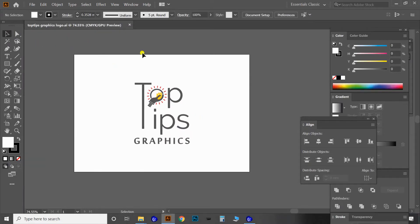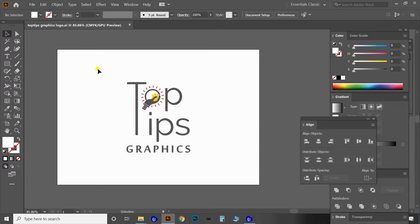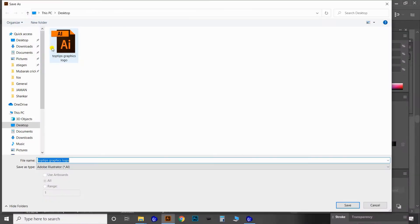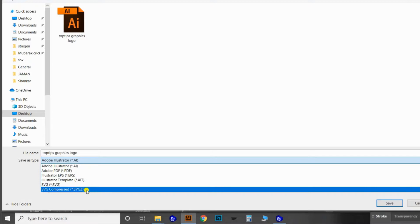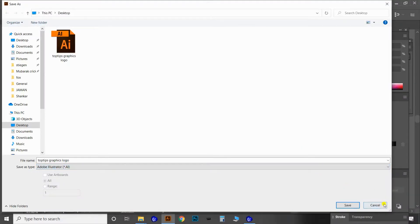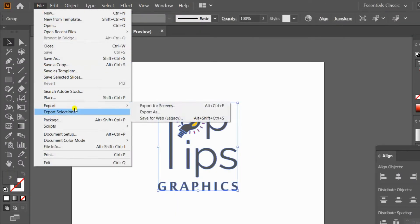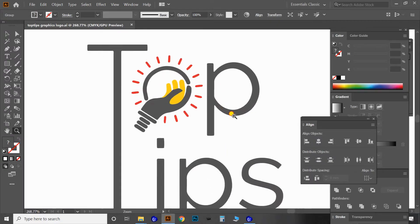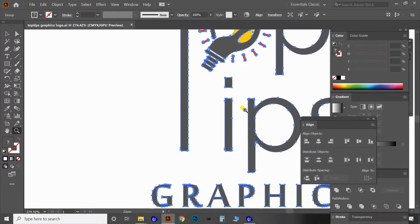Here is our Top Tips logo. Select the logo with the selection tool, then go to the File menu and select the Save option. You can select Save or Save As, but the fact is you cannot find JPEG or any other image format in this option. For that solution, we have to choose the Export options from the File menu.